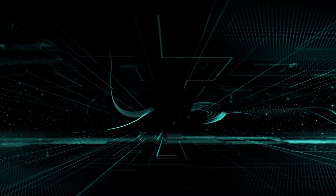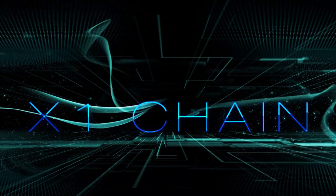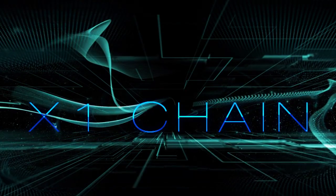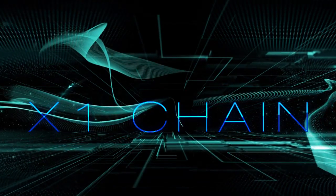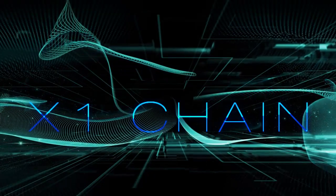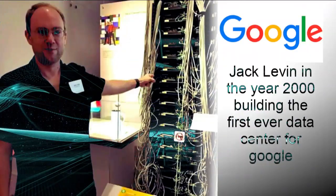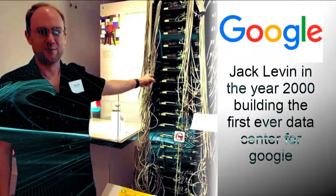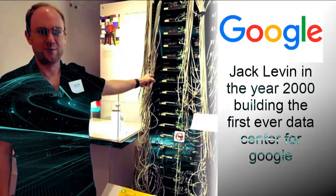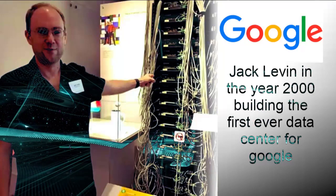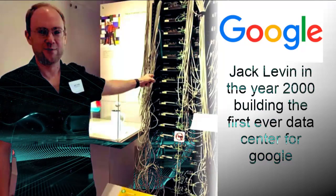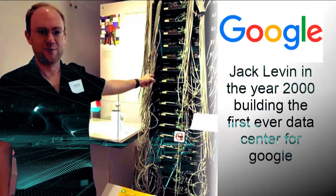Jack Levin, the founder of Zen Crypto, is leading a team that is working on a new blockchain development called the X1 Chain. Jack is best known for his work as the first Google backend architect and for his track record of building successful startups, such as ImageShack.com and Imagizer.com.